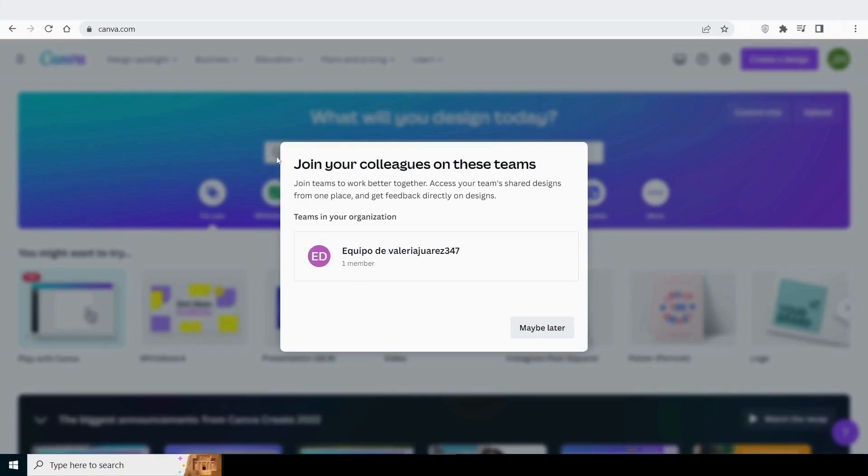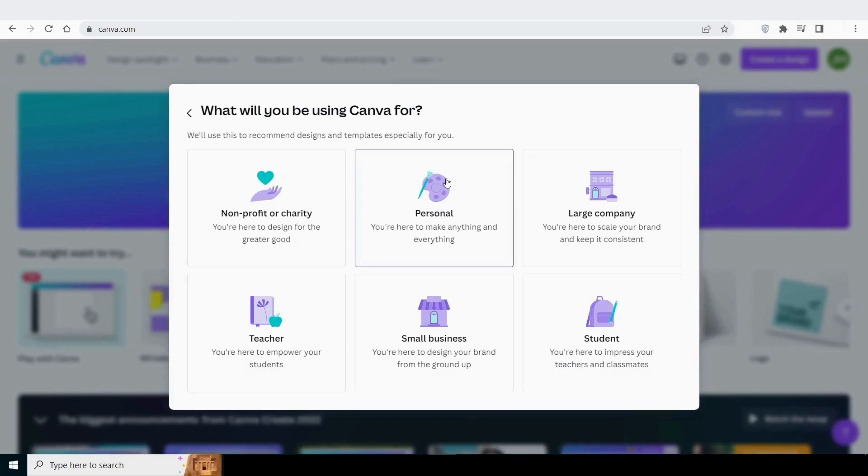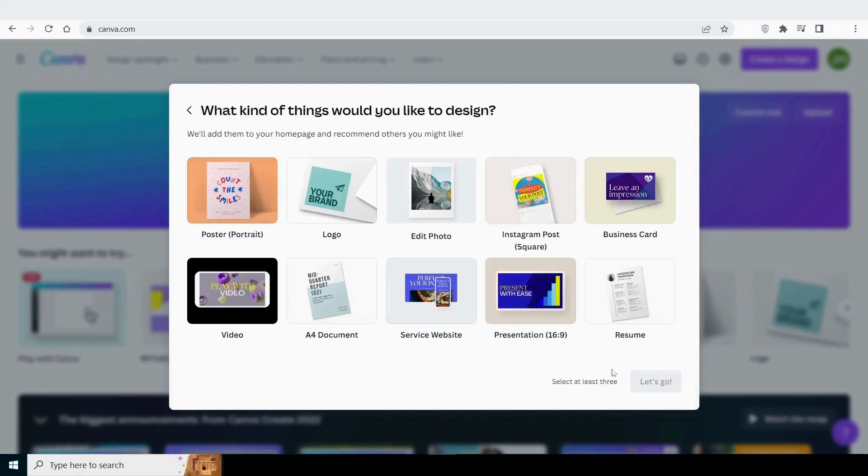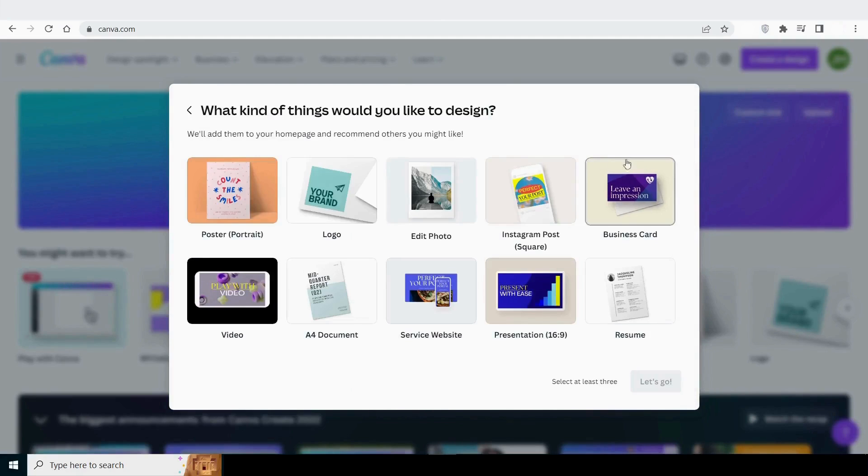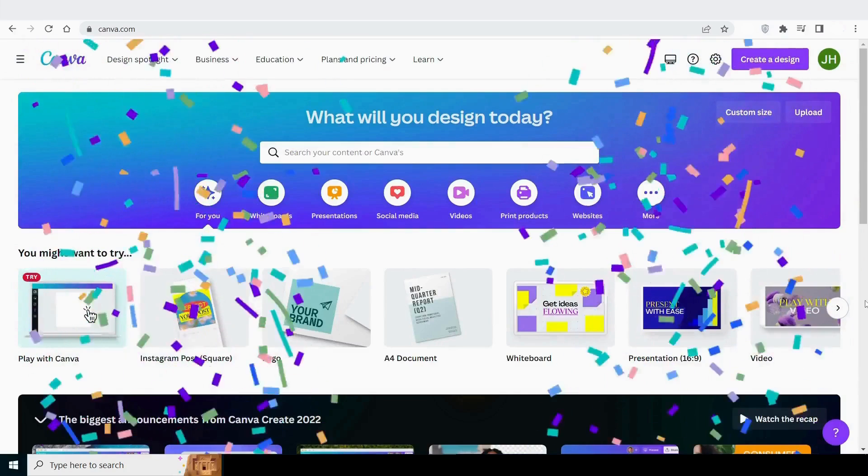Canva will ask you a few questions after you join up. Join your colleagues on these teams, you can select maybe later. Then it will ask you why you want to use Canva. You can select this based on your own preferences. I'm going with personal. Then it will ask you what kind of design you would like to make. You must select any three, and then it is finished. Your account has been created successfully.